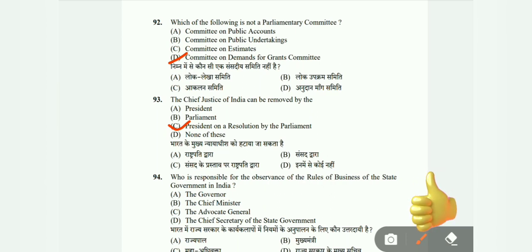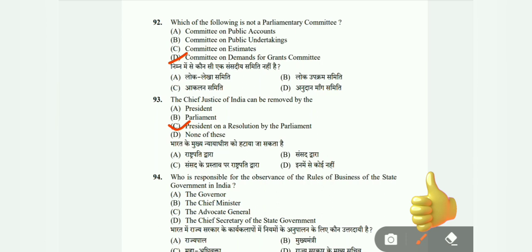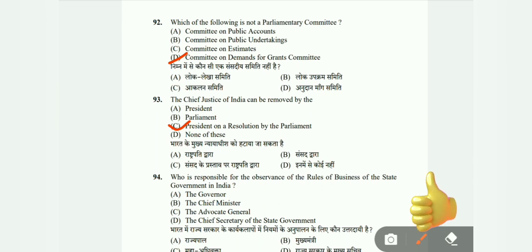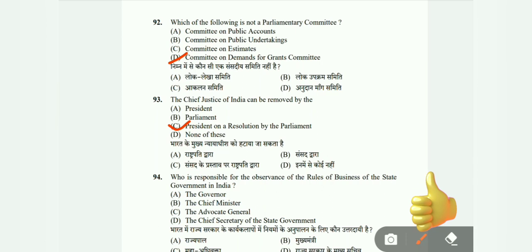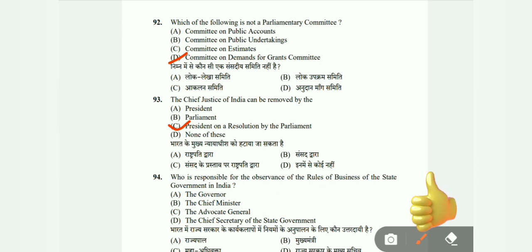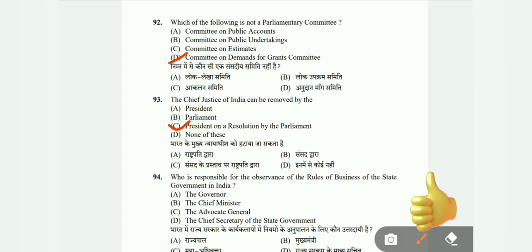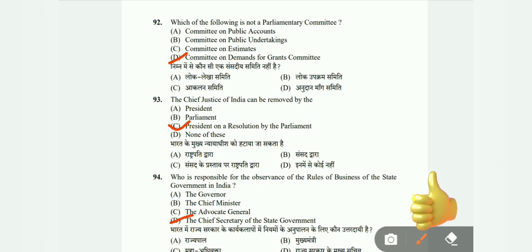Question 94: Who is responsible for the observance of the rules of business of the state government in India — the Governor, the Chief Minister, the Advocate General, or the Chief Secretary of the state government? The correct answer is D, the Chief Secretary of the state government.